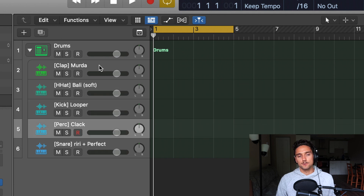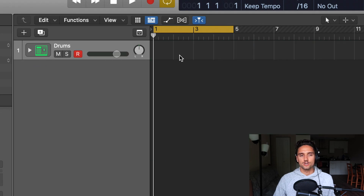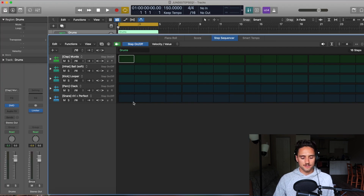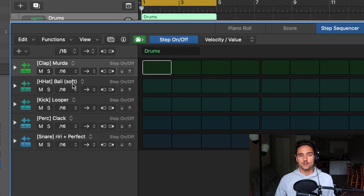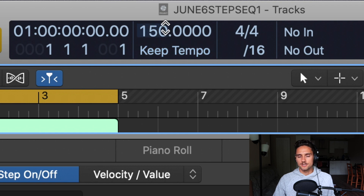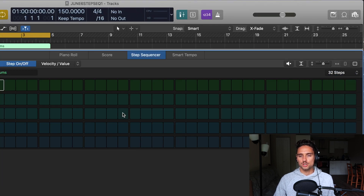We have a clap, hi-hat, kick, a perk, and a snare. We're just going to keep it simple and make a quick little drum pattern using the step sequencer. I'm going to show you the different modes and the basic settings to give you an idea of how it works. So we'll right-click this little region, which is our drum machine designer, and go to 'Create Pattern Region.' This pops up — the step sequencer that is brand new in Logic 10.5.